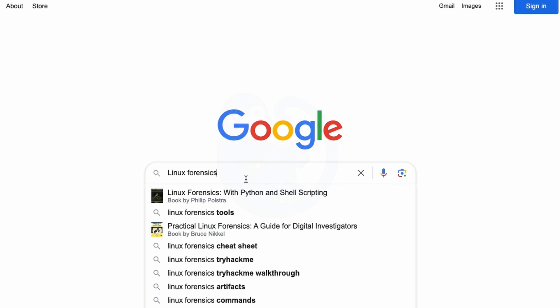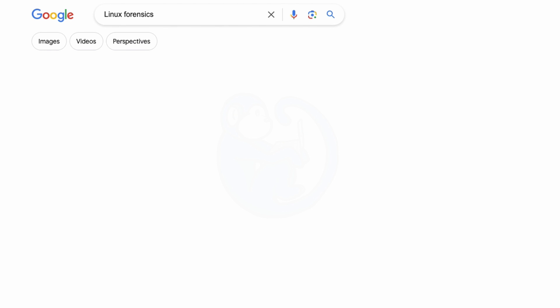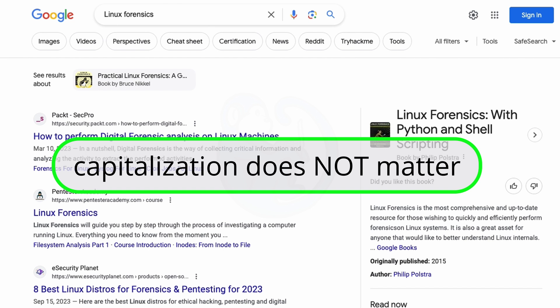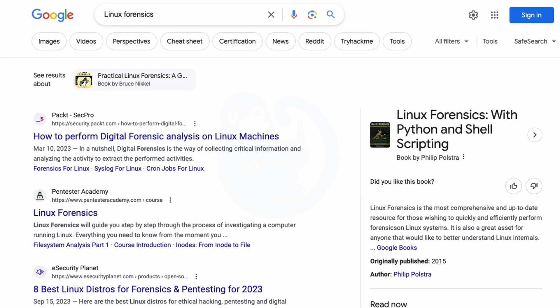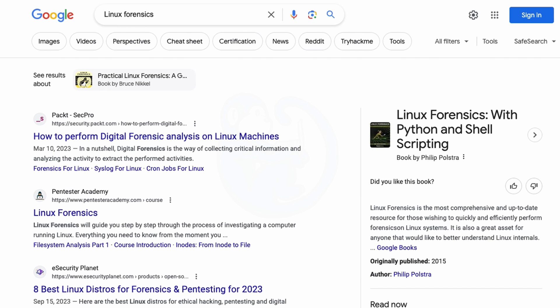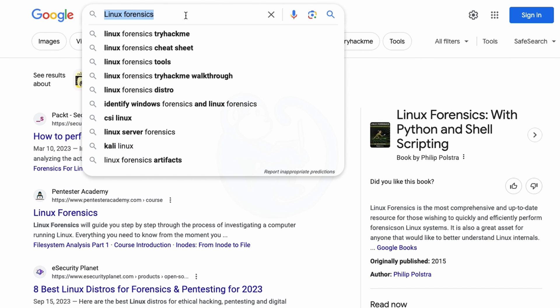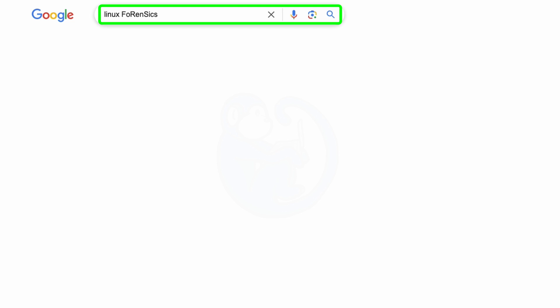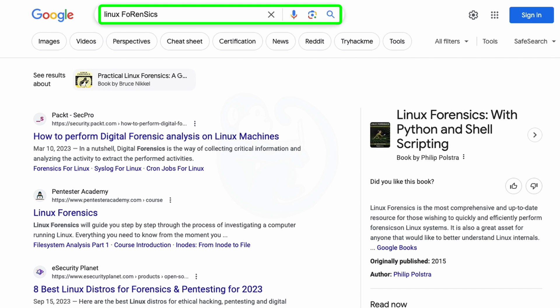Some general rules for Google search is that the capitalization does not matter. You can type in Linux Forensics with just a capital L, and then you can try it again, typing Linux Forensics, this time with some random capitalization of the word forensics, and we get the same identical results. So capitalization does not matter.